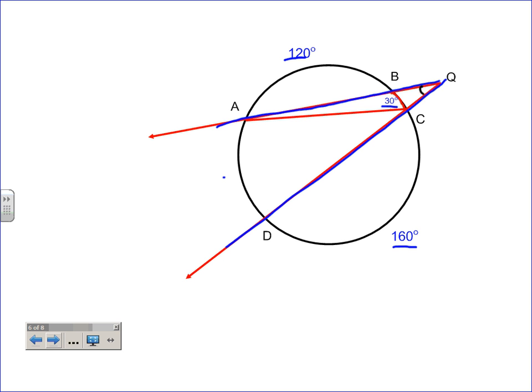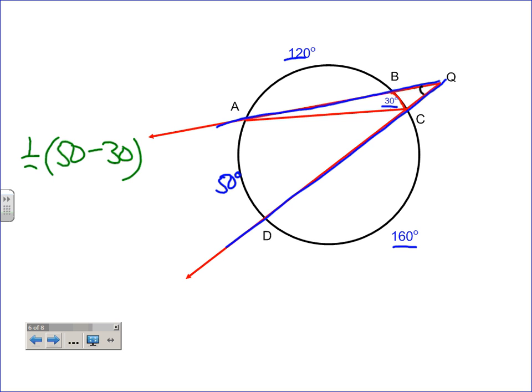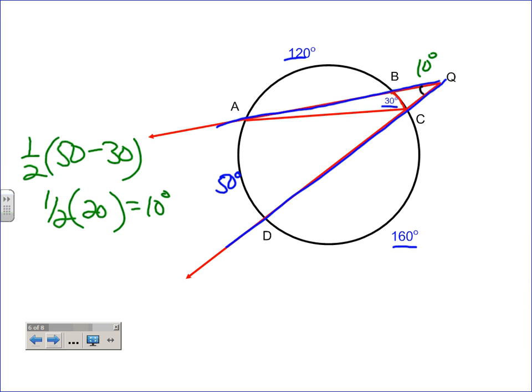We've got 160, 30, and 120 — that's 310 degrees already used. Since the total must be 360, the remaining arc is 50 degrees. The far arc is 50, minus the close arc of 30, and don't forget to take half. Half of 20 is 10, so angle Q is 10 degrees. If you forgot to take half, 20 might seem reasonable — so make a note: just like every example on the other side of the notes, you must always take half.